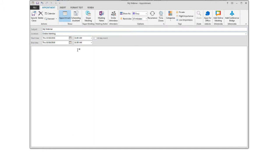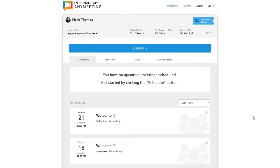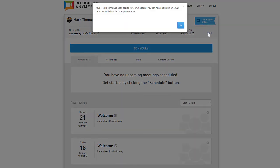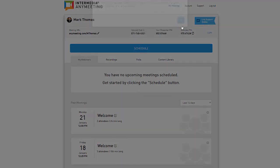If you prefer, you can schedule something on your email calendar as you normally would schedule a meeting, then using the copy feature on your account, copy and paste your webinar info to the calendar event.